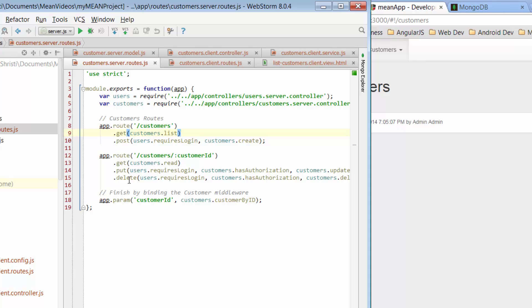But when we want to retrieve data from a database, so we want to just bring that back and make that available to the view, what we need to do is perform a GET. So when I go to this particular route, I perform a GET, which is implying that I want to get some data back from the database. The function that I want to initiate is the customers.list function.